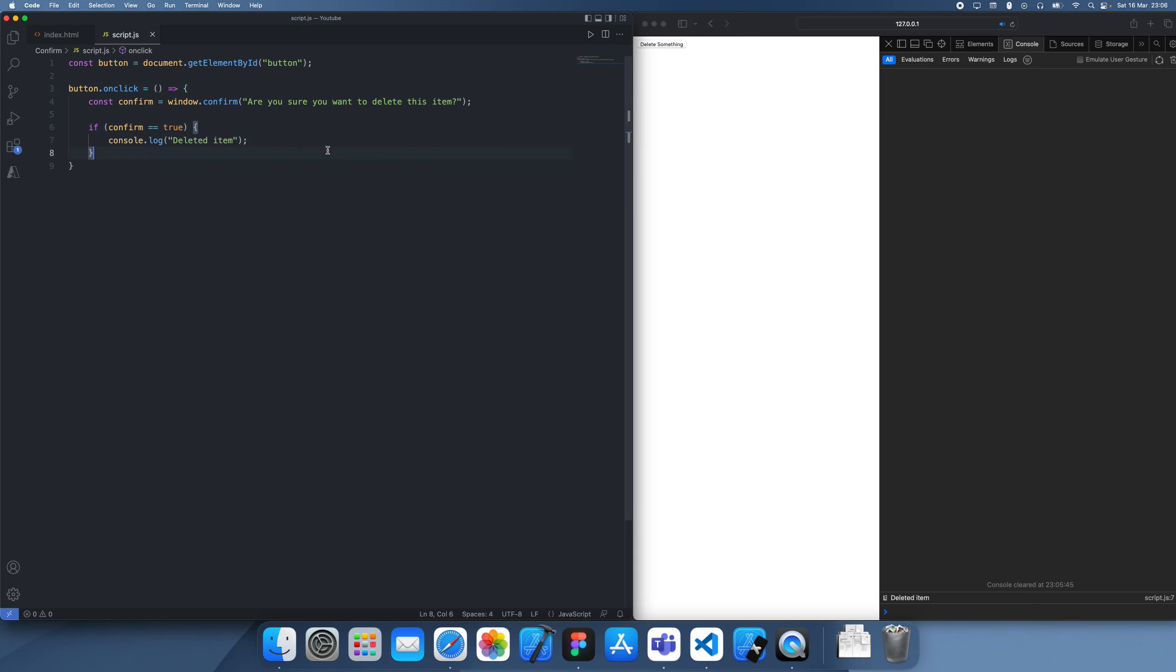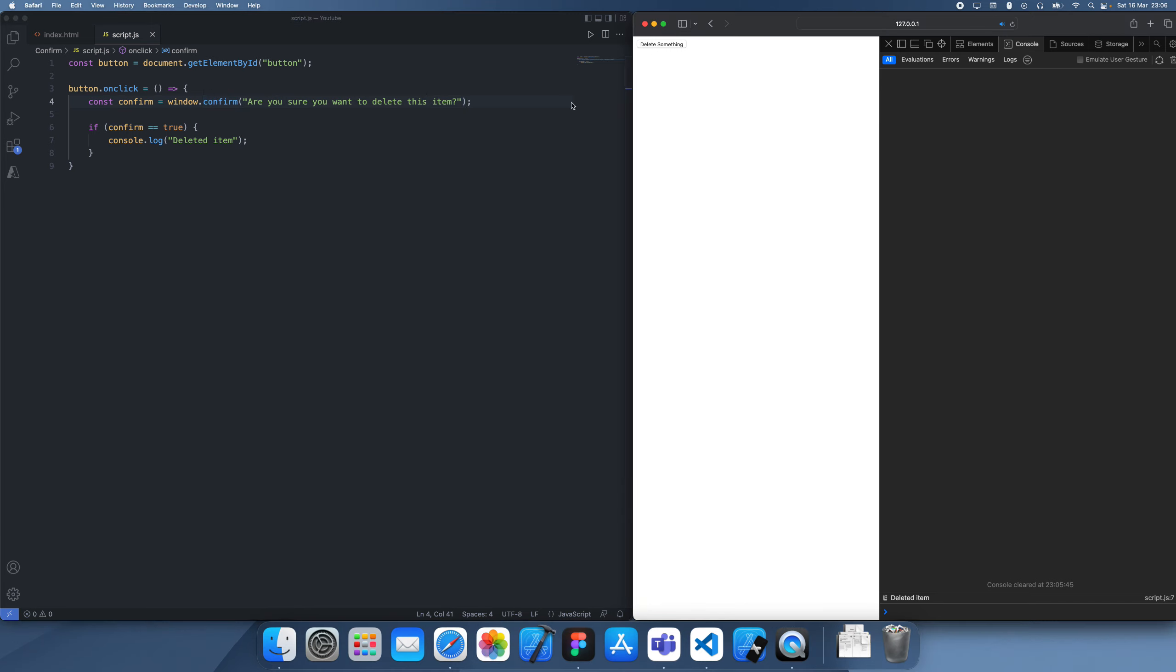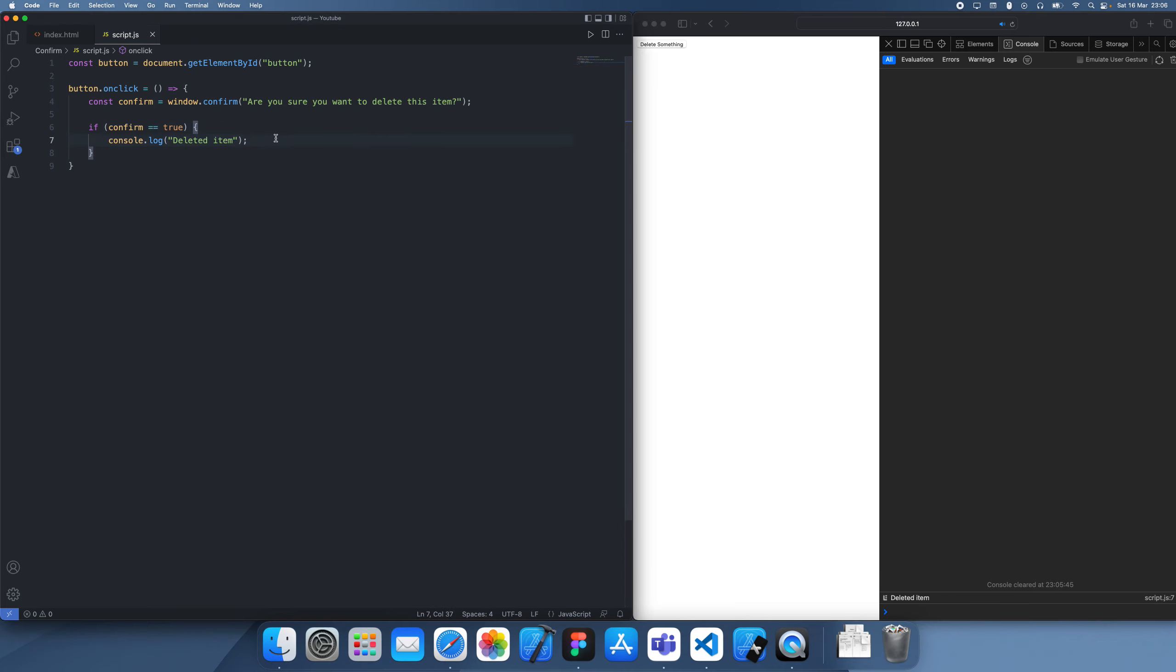So yeah, that was pretty simple. That's how you use the confirm keyword in JavaScript. I think it might be called confirm box or just confirm method, but it's basically a window method which lets you confirm whether you want to execute a risky action.